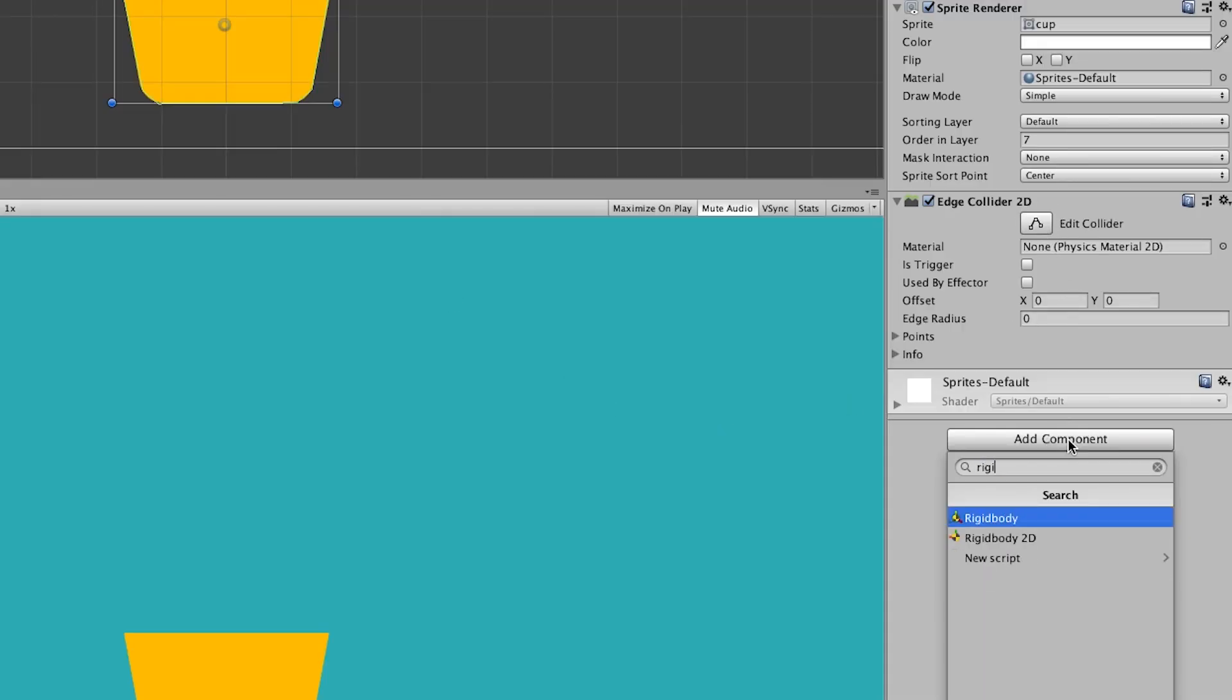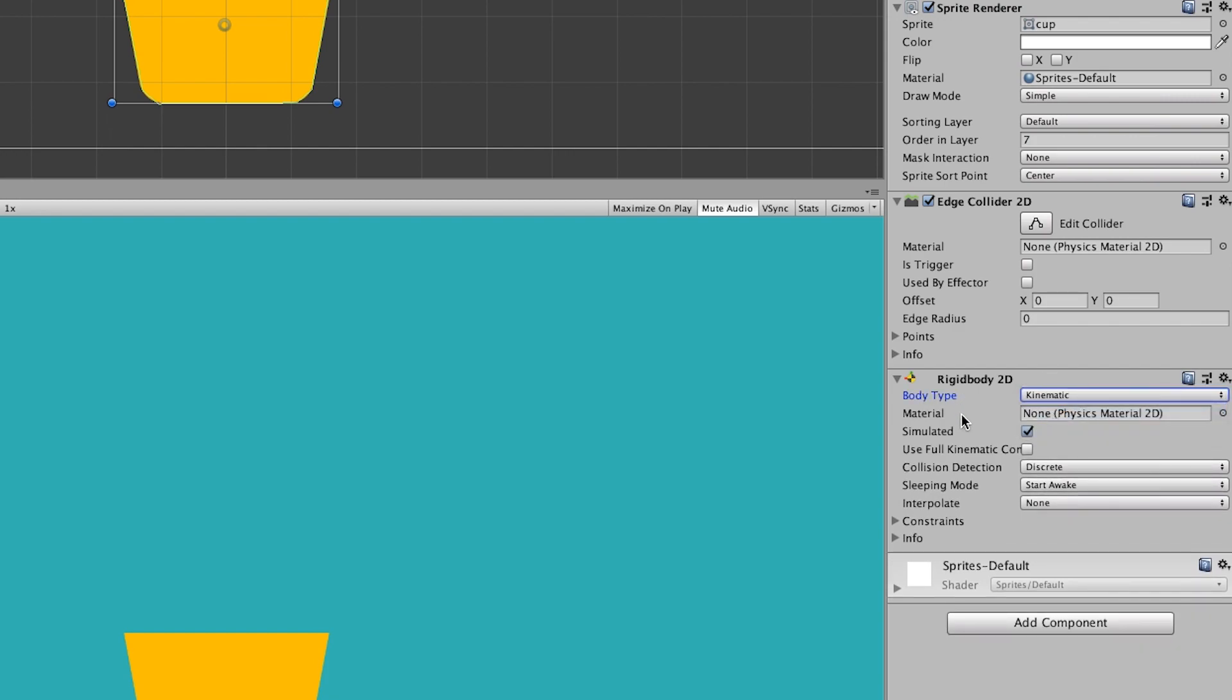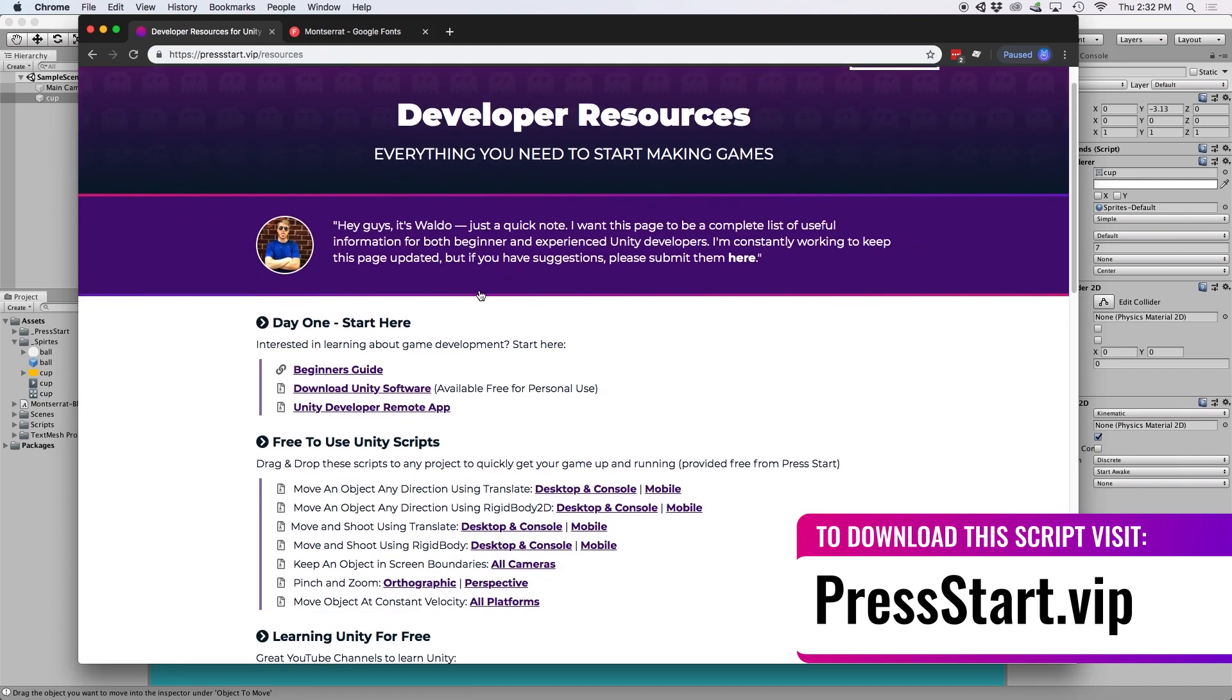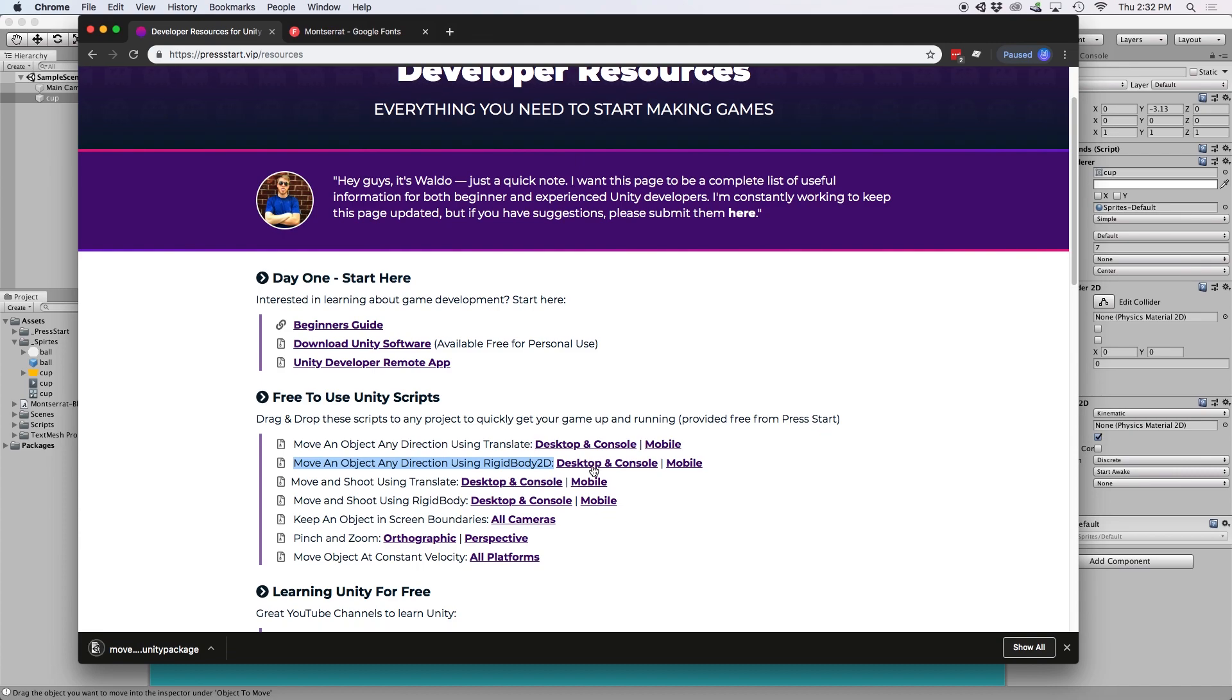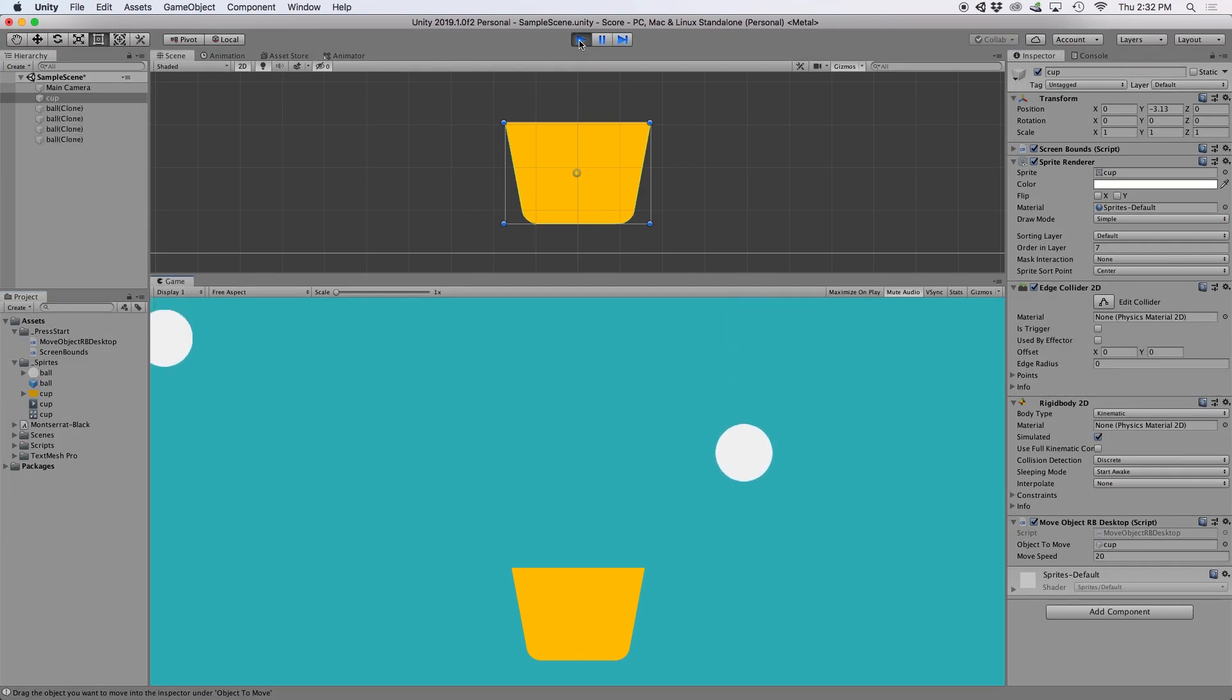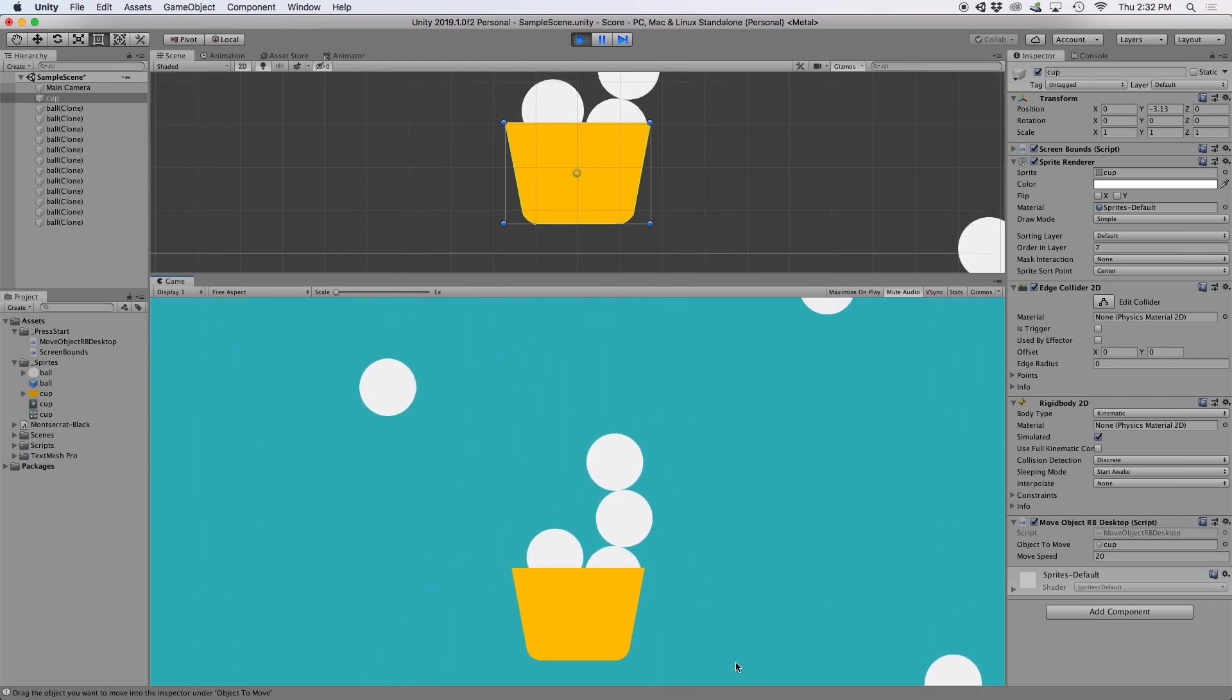Then, let's also add a rigid body 2D to this object. For this, let's just set the body type to kinematic because we don't want the cup to move on impact of the balls, but we also need rigid body so we can move our cup around the screen. Once that's added, I'm going to download the move object using rigid body 2D script from the resources section of our website and import it into our project. Then, go ahead and drag the script onto our cup object and press play. We should see that our balls spawn and fall from the ceiling, and if done properly, we should be able to catch these balls in our cup.